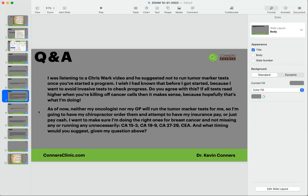I was listening to a Chris Wark video, and he suggested not to run tumor marker tests once you've started a program. I would totally disagree with that. You still want to run tumor marker tests. The only reason I would agree with that is if you're doing chemo. So if you're doing chemo, your tumor markers can spike and then it scares you. I wish I had known that before I got started because I want to avoid invasive tests to check progress. Do you agree with this?